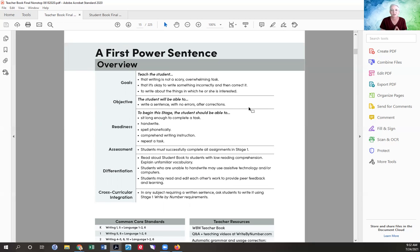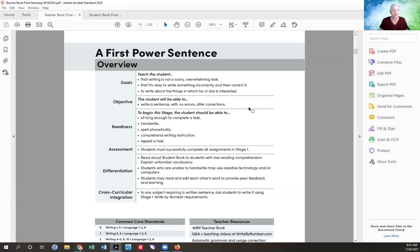Boys tend to want to write about objects and things that happen — stuff and action. Girls tend to want to write about relationships, experiences, and how they feel. These are generalities, because everybody is different. You're going to have boys who want to write about relationship things — they are uniquely made that way and we want to capture that. The whole point is to let kids be individuals and learn that their voice matters.